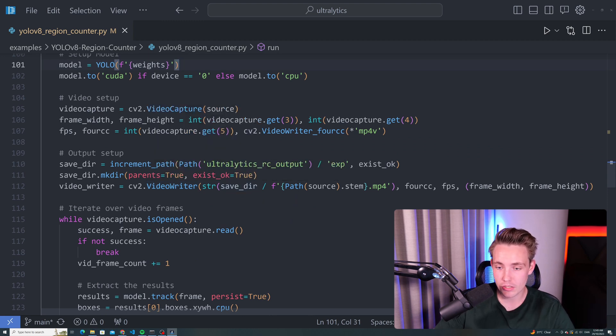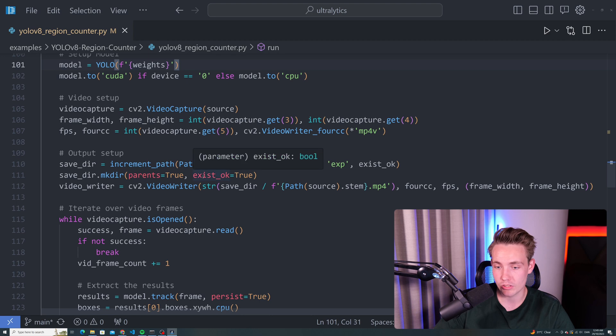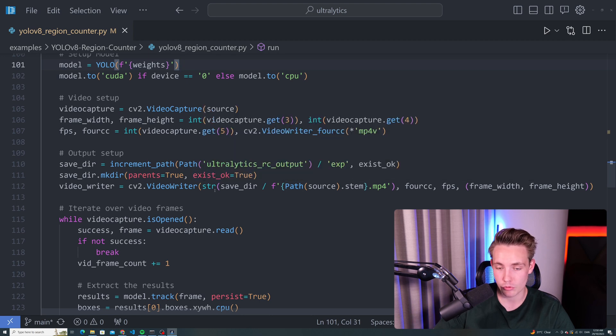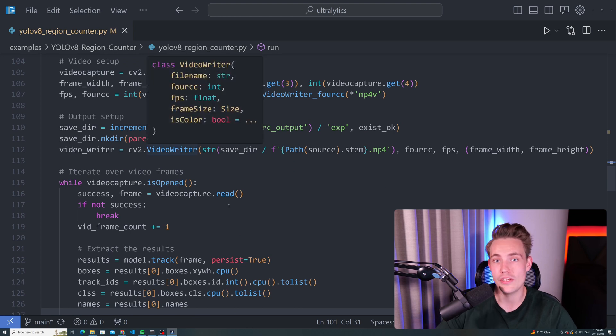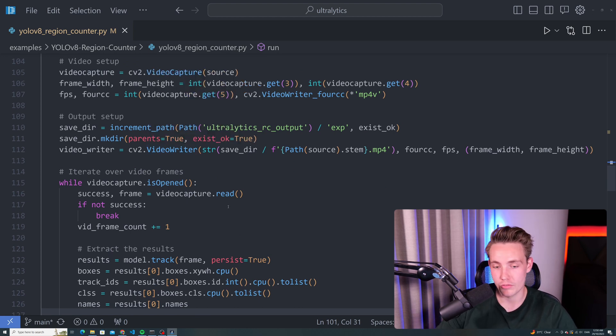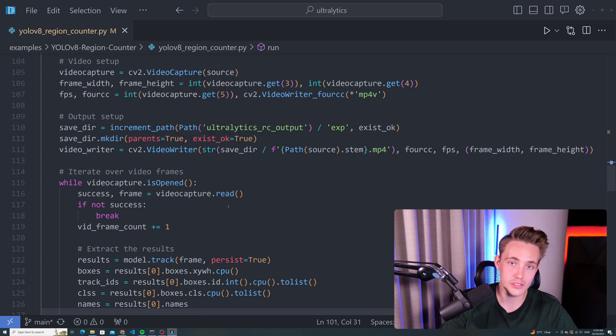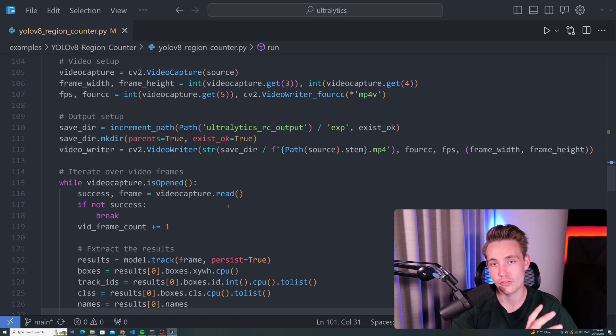We have our save directory here for our videos as well. We can specify the path to that and we want to increment the path. We want to make the directory and then we can create a video writer. So we create a video of our results. Instead of just after we process it, it will also save it into a video file.